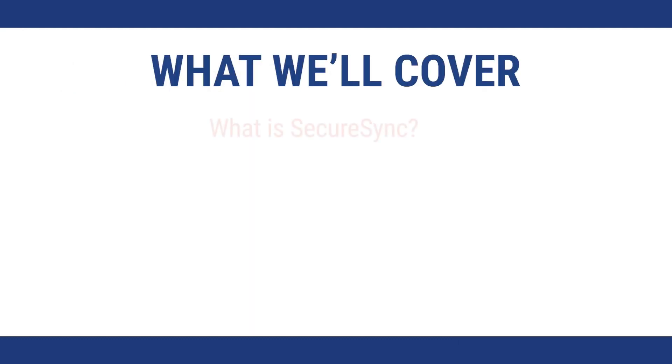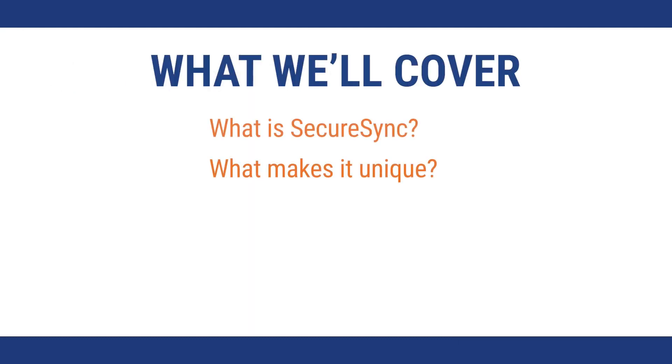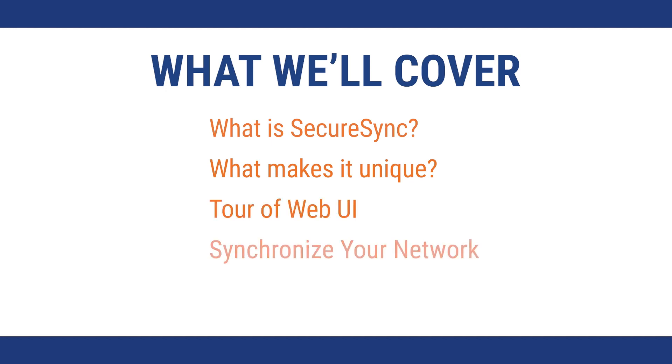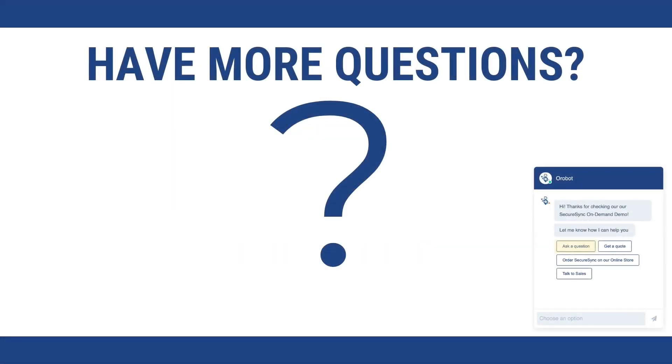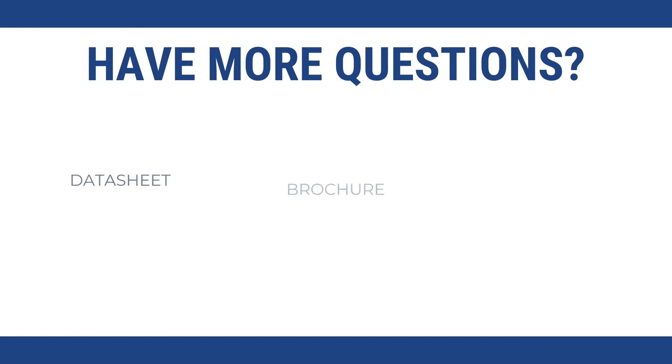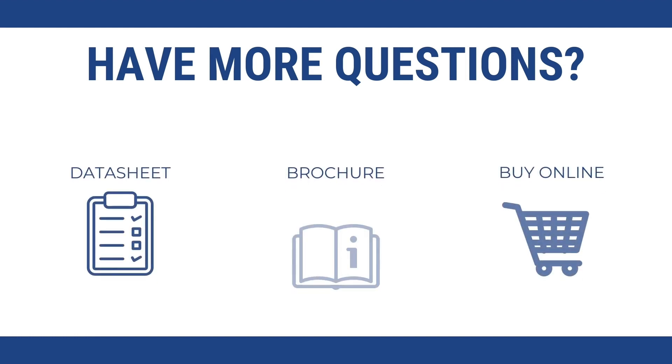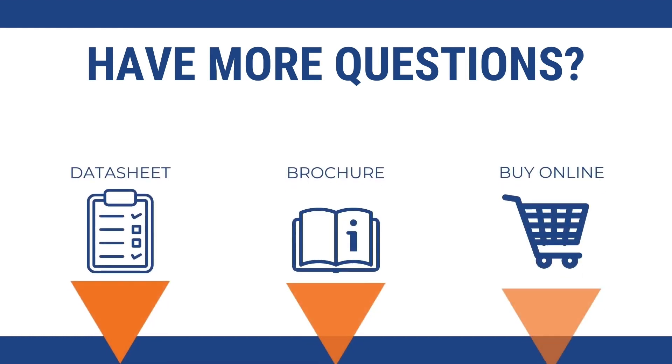In today's demo, we're going to cover what a SecureSync does and what makes it unique. We'll jump into the web UI to show you the settings you have control over, and we'll show you how you can synchronize your network infrastructure. You can use our friendly chatbot in the lower right to ask any questions, request a quote, purchase directly at our online store, or request to speak to sales. And we've got links to our datasheet and brochure so you can learn more about the specs and benefits we'll cover in the next few minutes with another link to our online store.